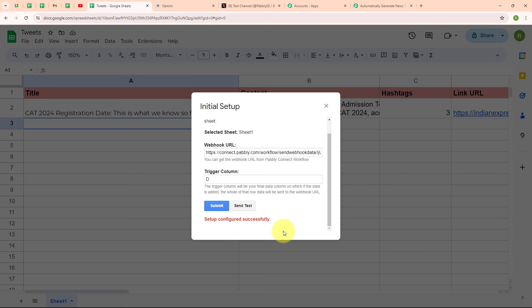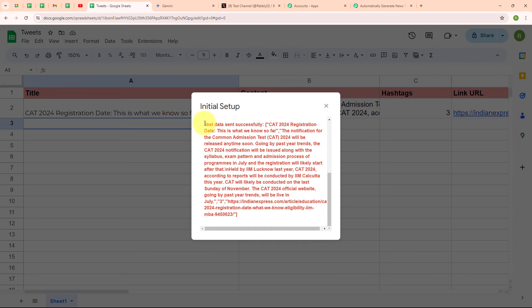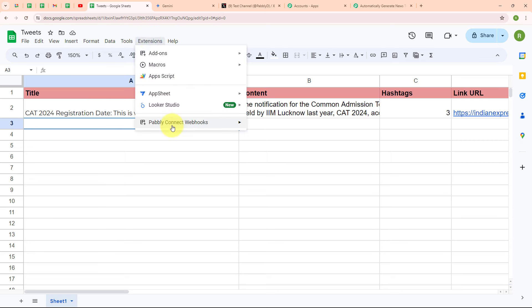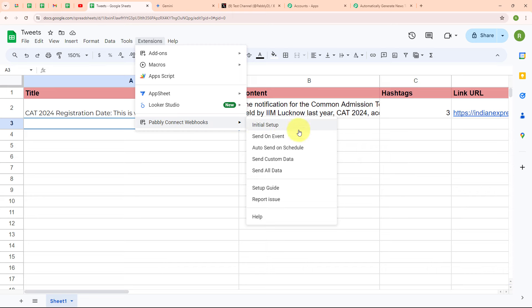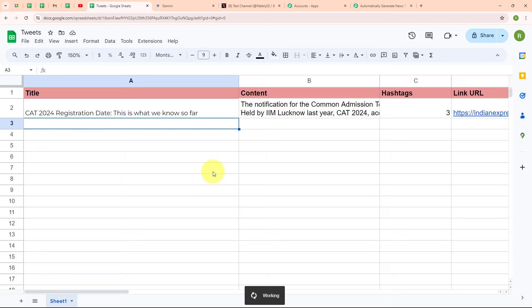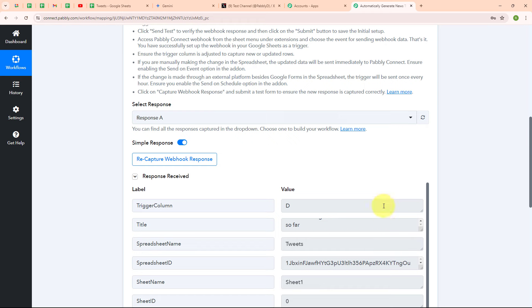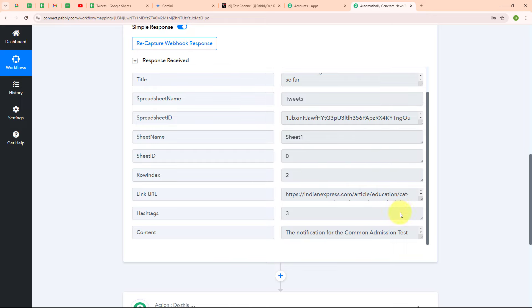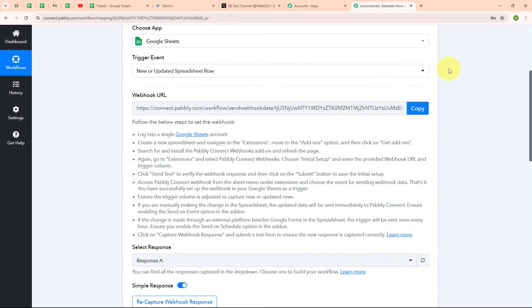Now I am going to send test data to Pabbly Connect by clicking on 'send test', and here you can see it says 'test data sent successfully'. After setting up the webhook URL, you have to follow another very important step: click on extensions, then Pabbly Connect Webhooks, and turn on 'send on event'. By turning this on, it will automatically send new data to Pabbly Connect whenever a new row is added in this Google Sheet. Moving back to Pabbly's window, we have successfully received a response with the title, spreadsheet name, ID, link URL, hashtags, and content. With this, we have successfully set up our trigger.